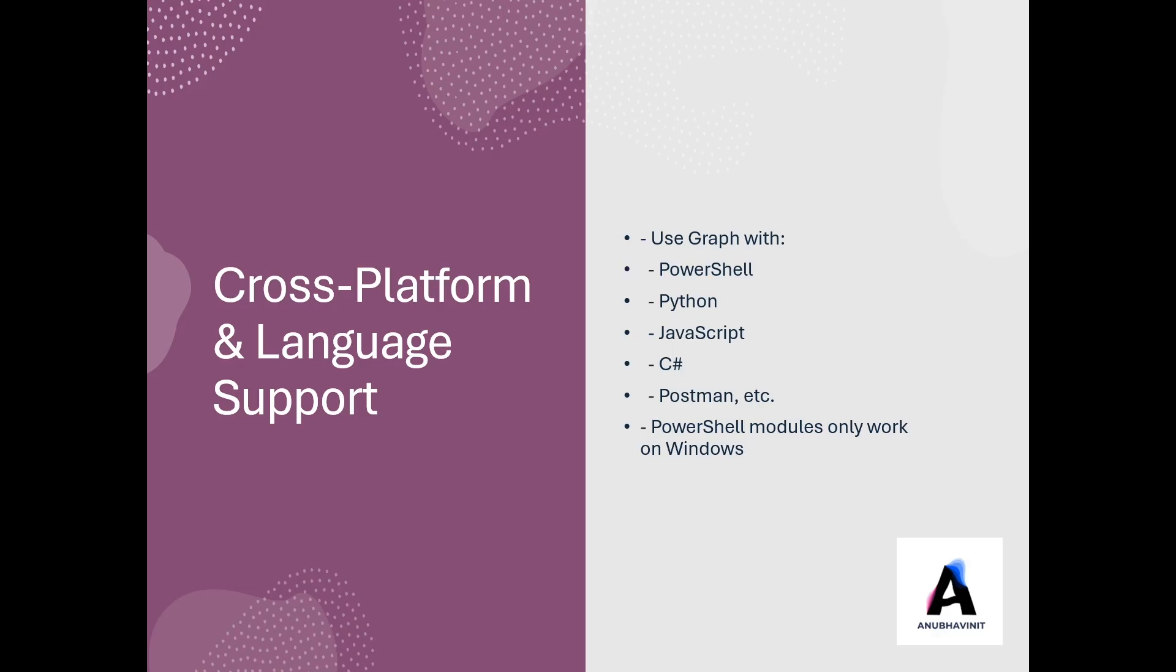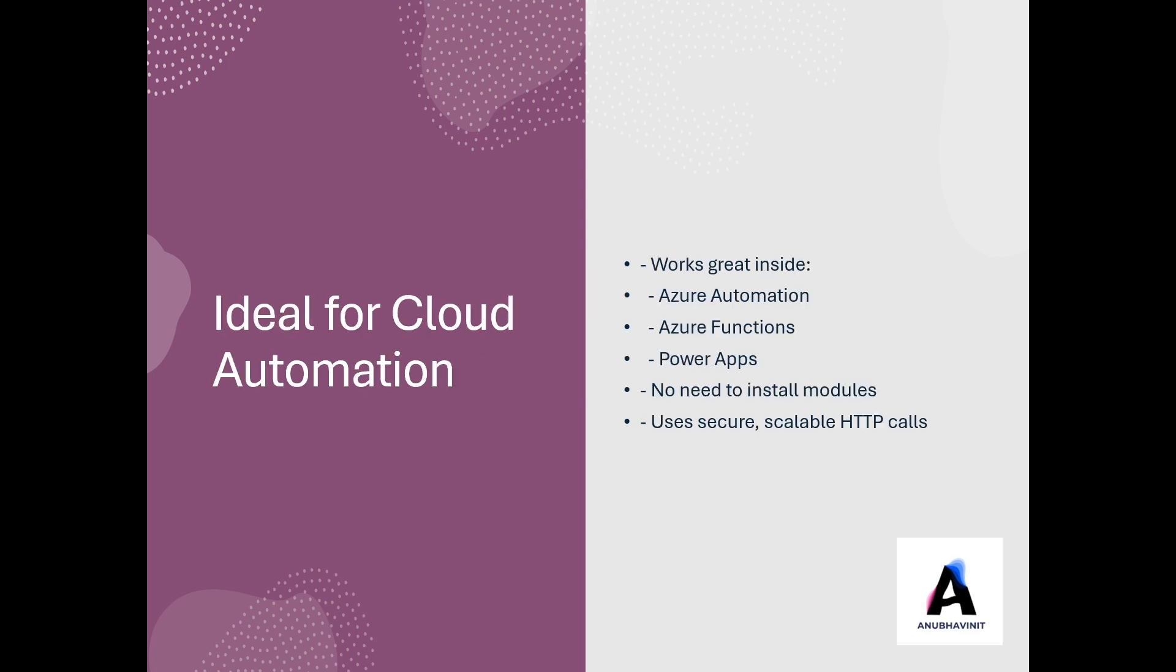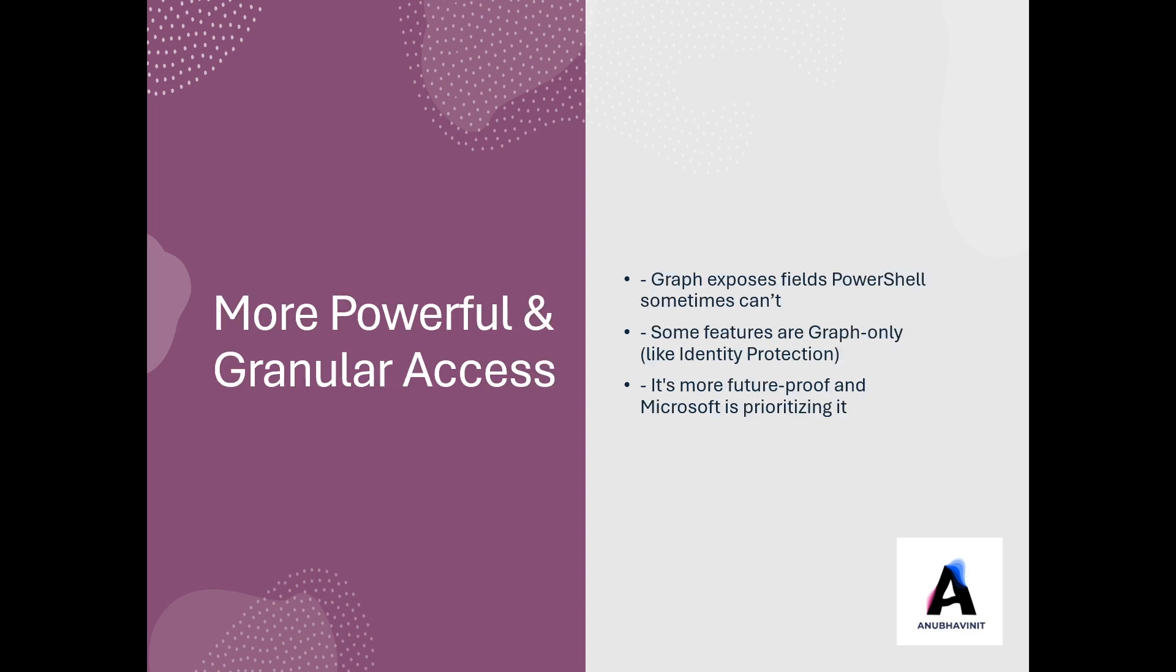Some more benefits of using Graph, like you can use it with different programming languages, unlike PowerShell modules which only work on Windows. And it also works great for your automation. So that will be another video in this series where I will show you how to automate it using Azure automation. And also using Graph, you can access some attributes or fields which are not generally accessible using PowerShell. So in future, Microsoft is also prioritizing Graph API instead of PowerShell modules.